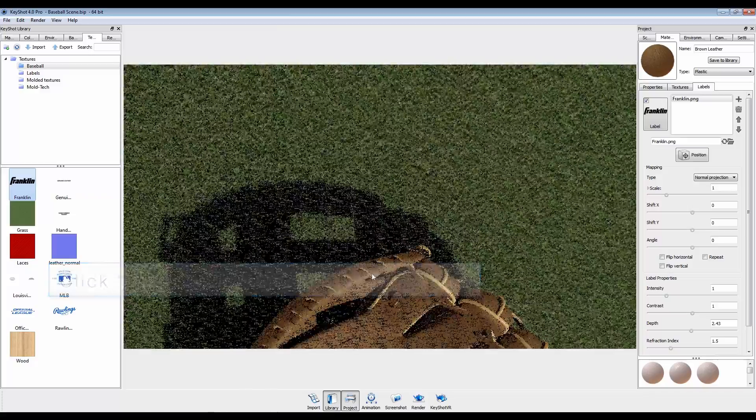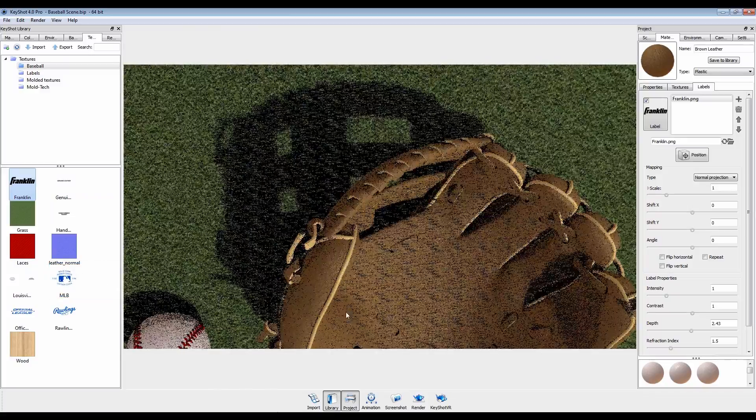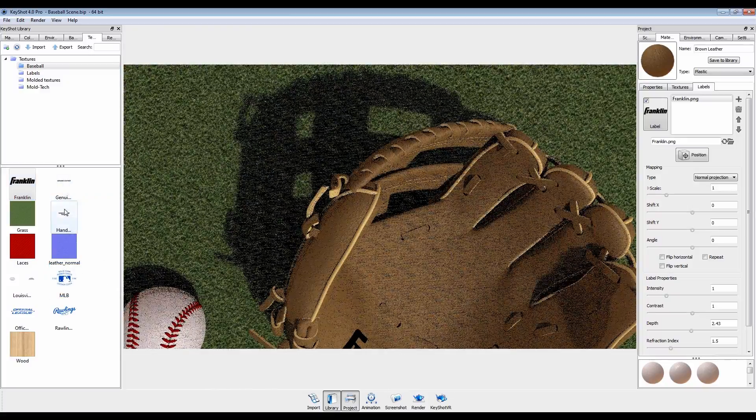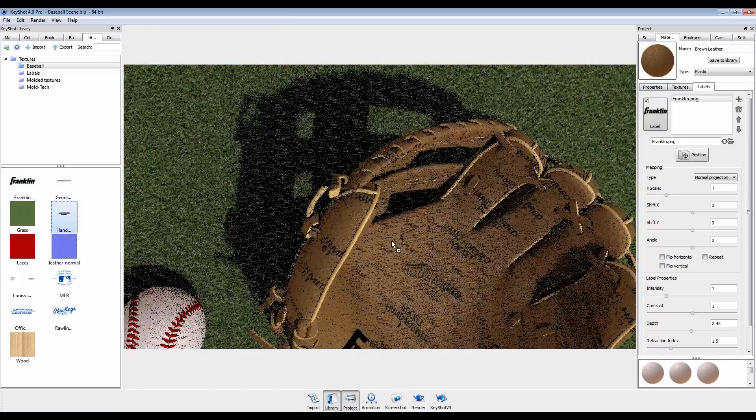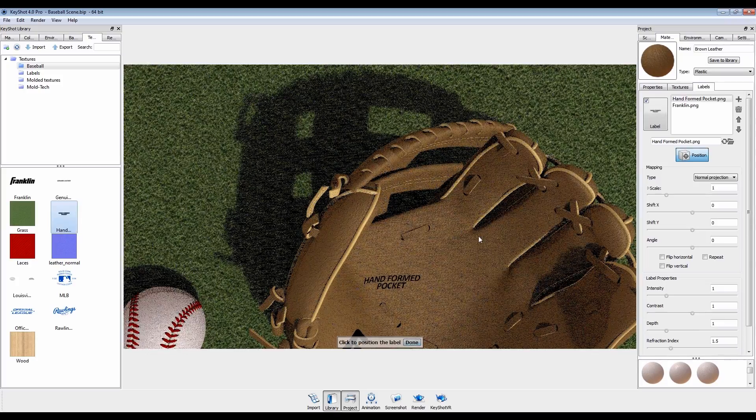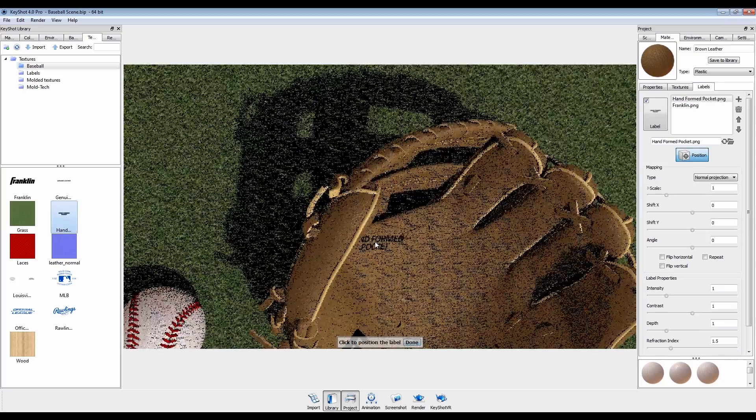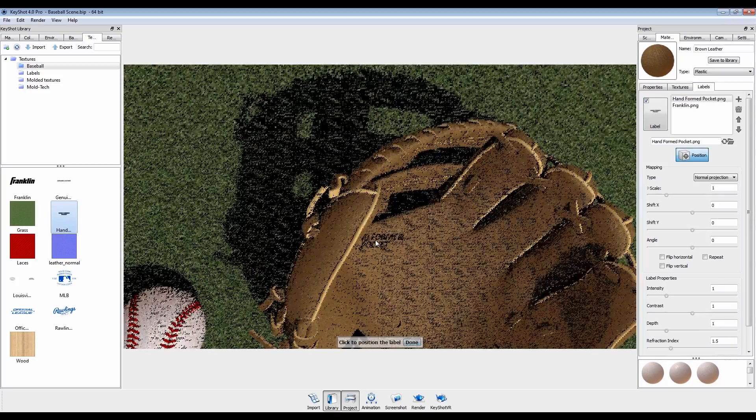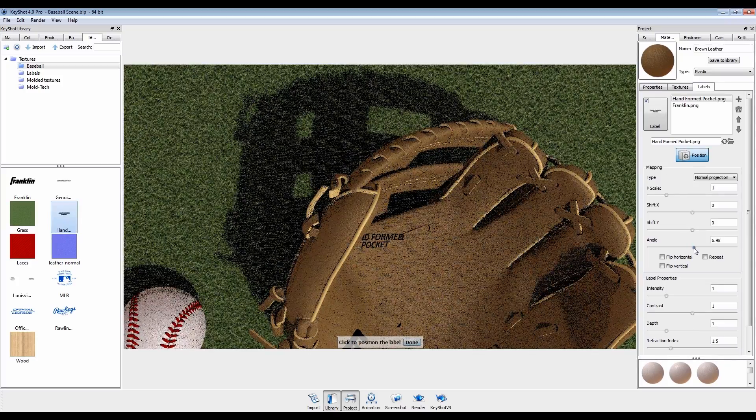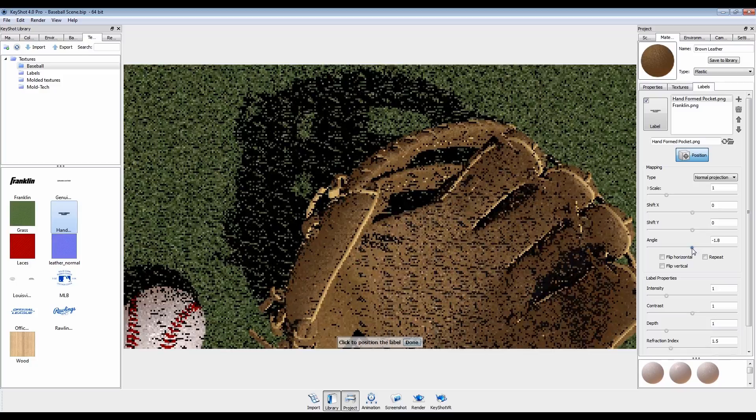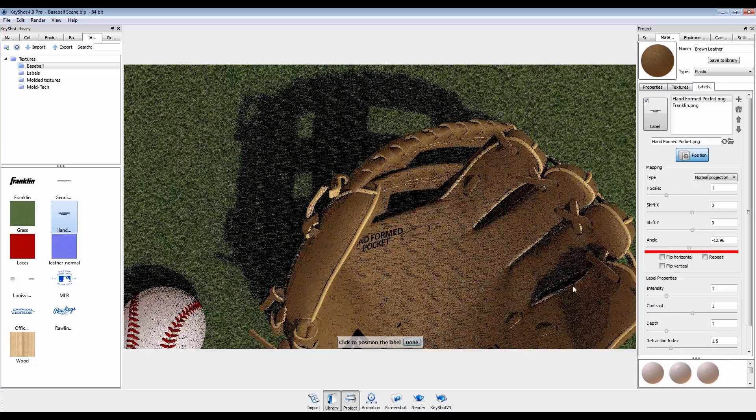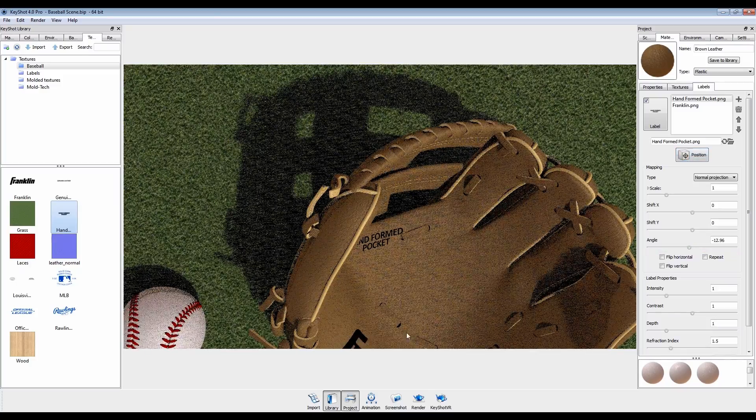For our second label, we'll also use normal projection. Click the Position button and click on the model. In this case, we'll use the angle slider to orient the label with the geometry.